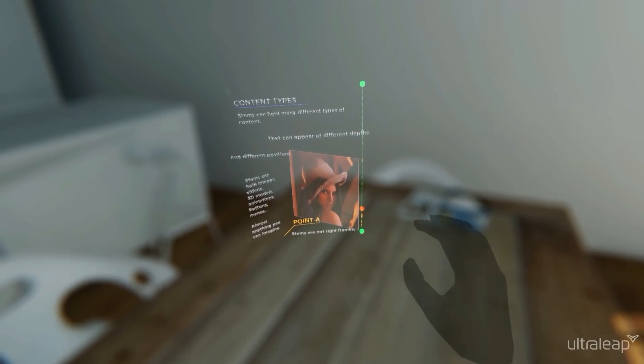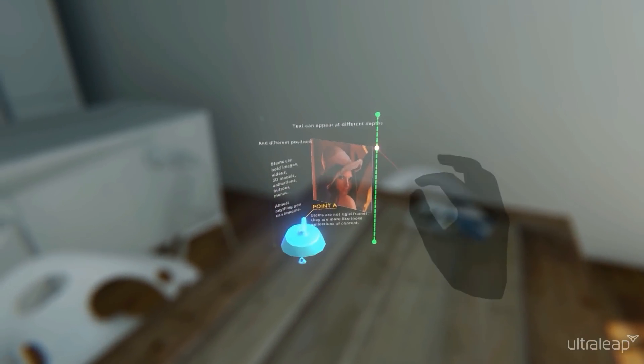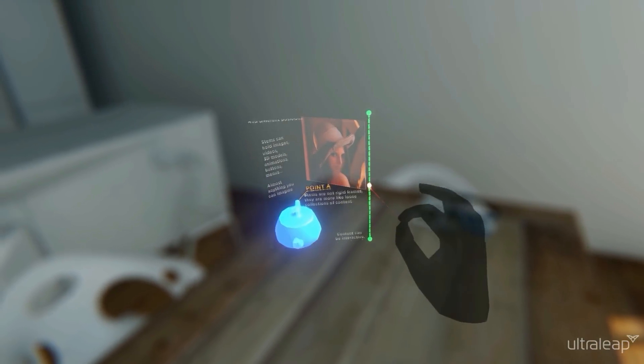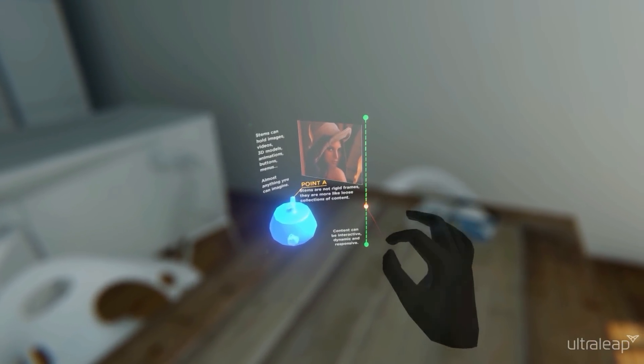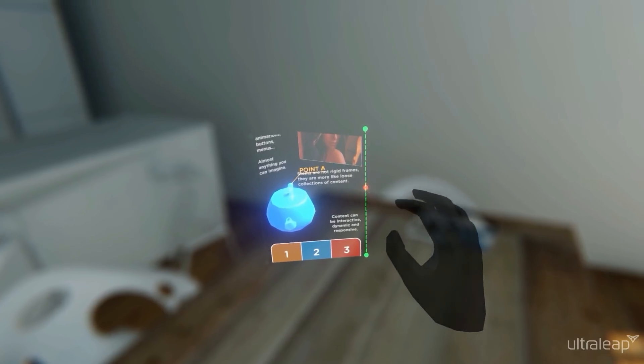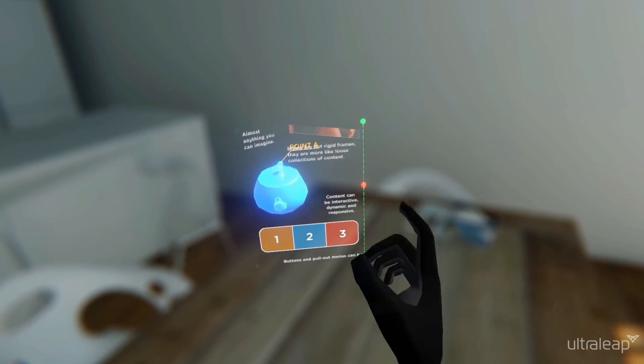Stems can hold images, videos, 3D models, animations, buttons, menus, almost anything you can imagine.